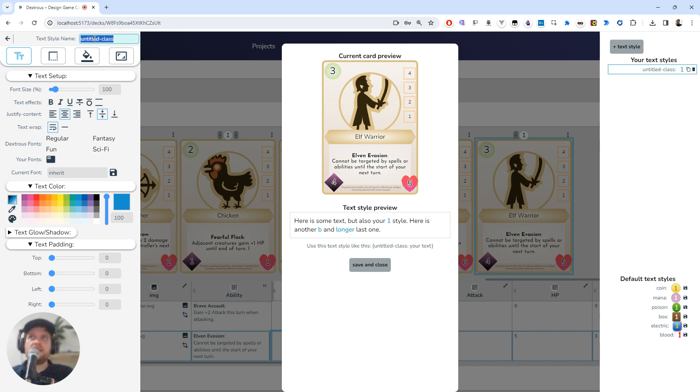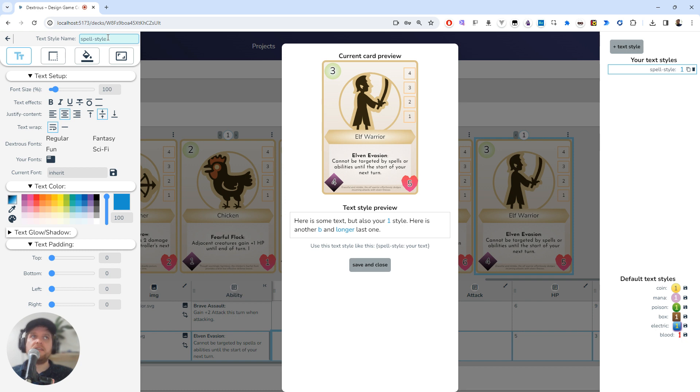You can't actually have spaces in this, by the way. So if I call this 'spell style', it will automatically put in a hyphen there, which is good. But keeping it nice and short is a good idea.